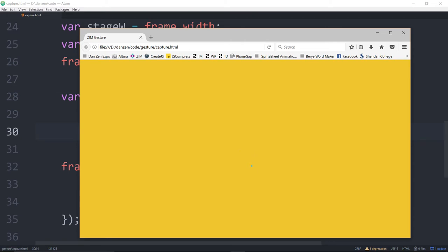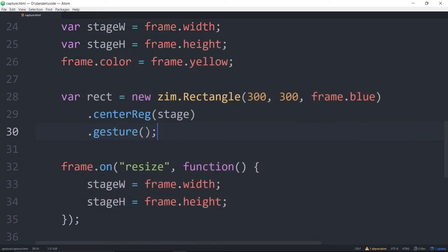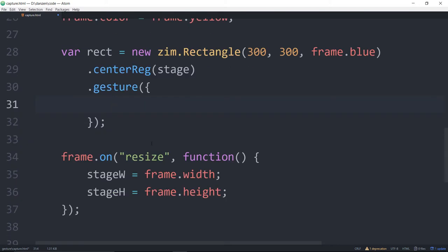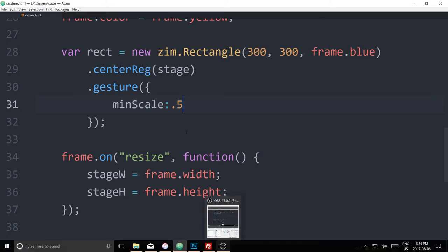If I left it there I'm in trouble — I can still drag that, but I can't pinch it anymore. So let's take a look at some limits we can put on that. We'll start a ZimDuo technique here, a configuration object. And we can say minScale colon 0.5.